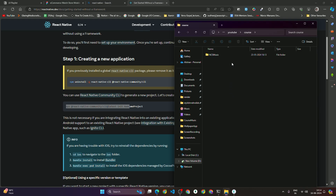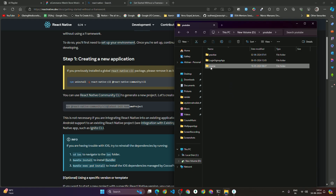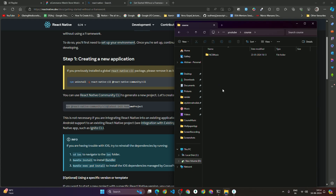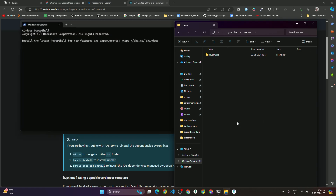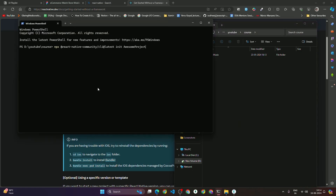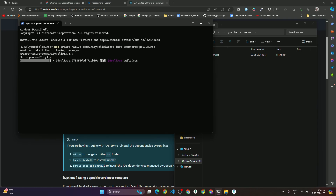After copying the command, open your folder directory — wherever you want to create your project. I'm going to create my project inside the 'course' folder. Click on 'More Options', click 'Open in Terminal', then paste this command and change the project name. I'm going to name it 'EcommerceAppUICourse'. Hit Enter and when it asks 'Ok to proceed?', type 'yes' — it will then install certain packages.